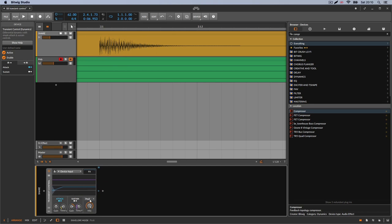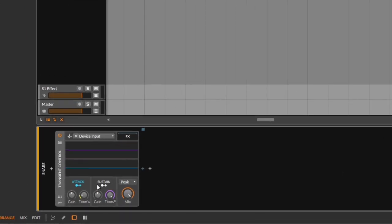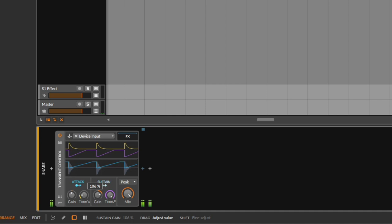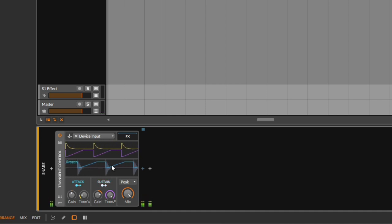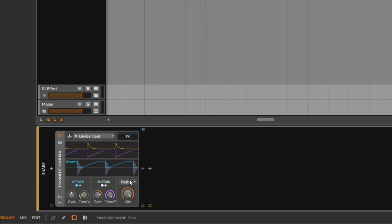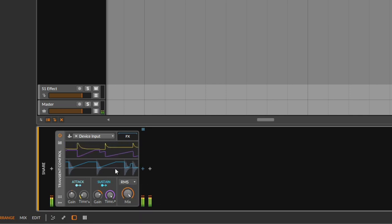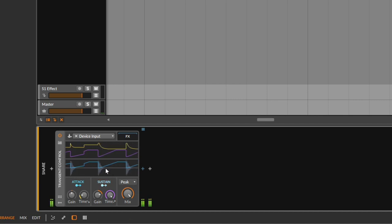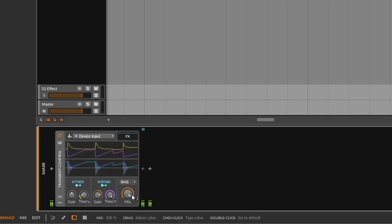Then you get the Peak and RMS controls. I'll go really aggressive on the time. Notice that we go up and then at one point it goes back to the beginning and starts doing the same. The Peak control is going to be a bit more aggressive, while the RMS is much slower and smoother. That's the only difference.